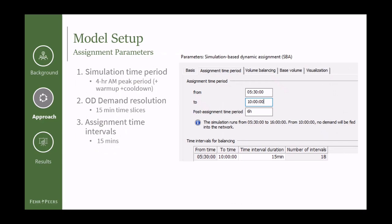We had a four-hour AM period for our simulation-based assignment and included a warm-up period and a lengthy cooldown post-assignment period, because we were still adding trips in the last 15-30 minutes of our four-hour period and wanted to capture the travel times associated with those trips. Our origin-destination demand was in 15-minute time slices, our demand time series as well, and our assignment time intervals were also 15-minute periods. During the simulation, the shortest path search and volume balancing occur in 15-minute intervals. We also set up the simulation so each iteration is based on results of the previous iteration, so convergence could happen sooner.